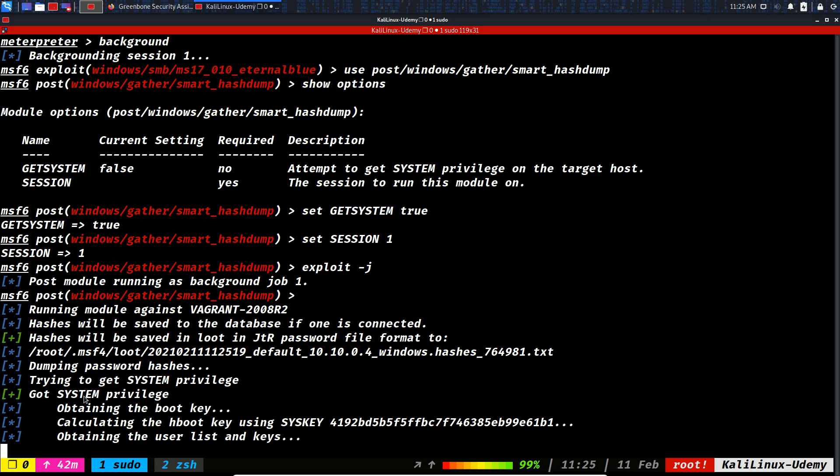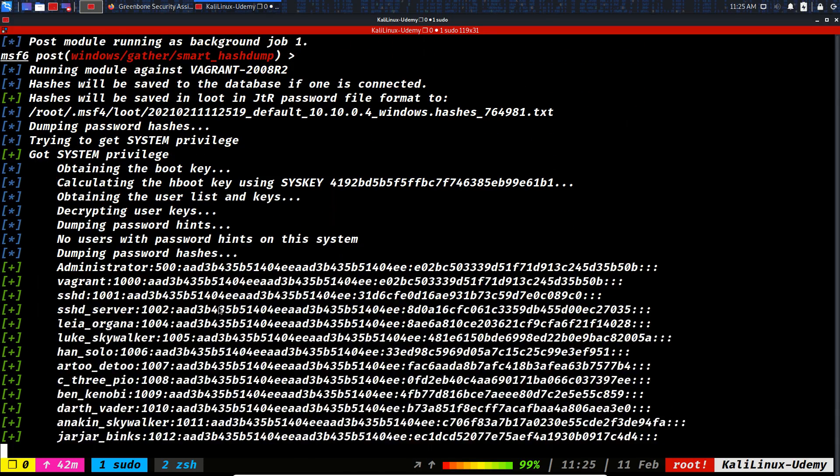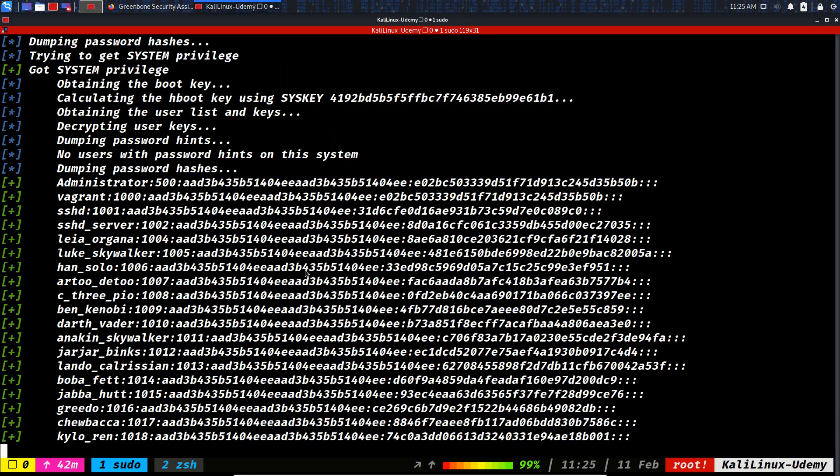So up to here it got system privileges and it is moving forward to dumping the hashes.